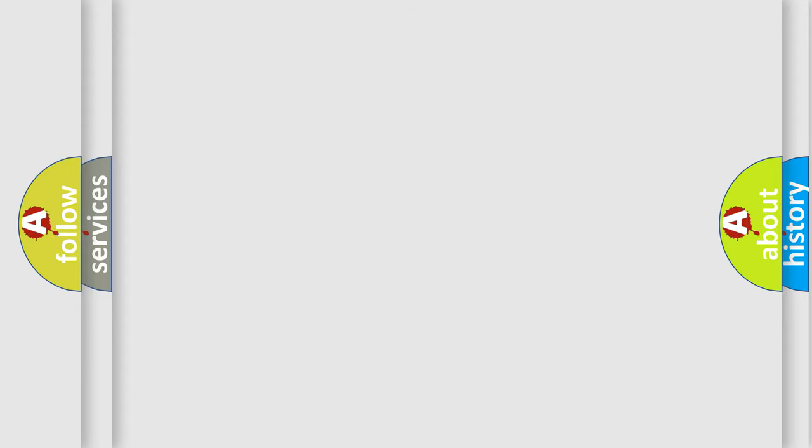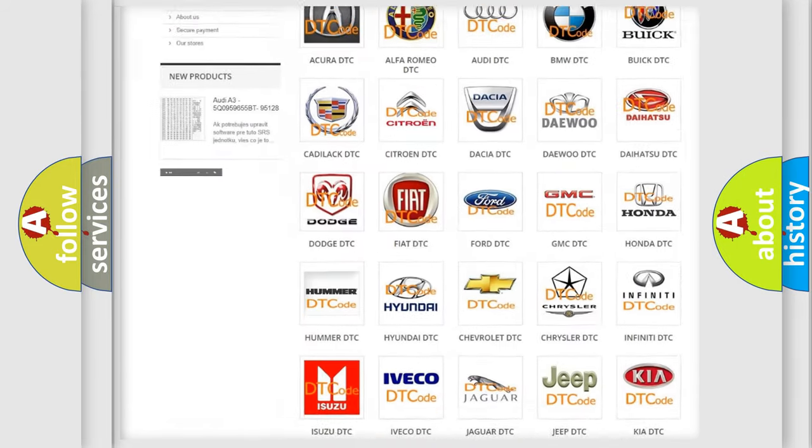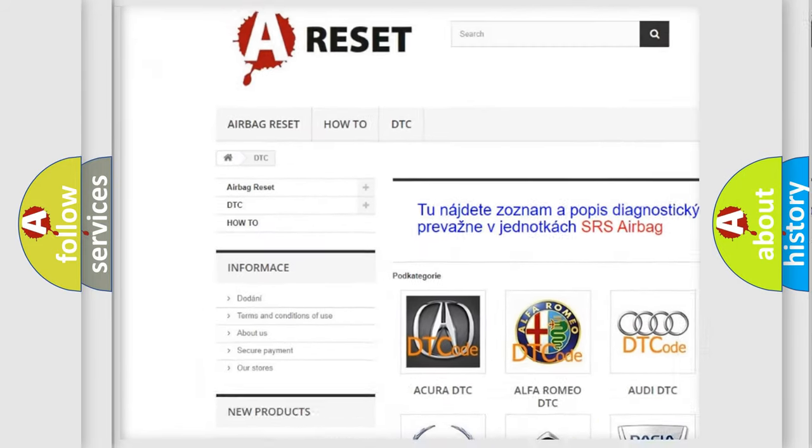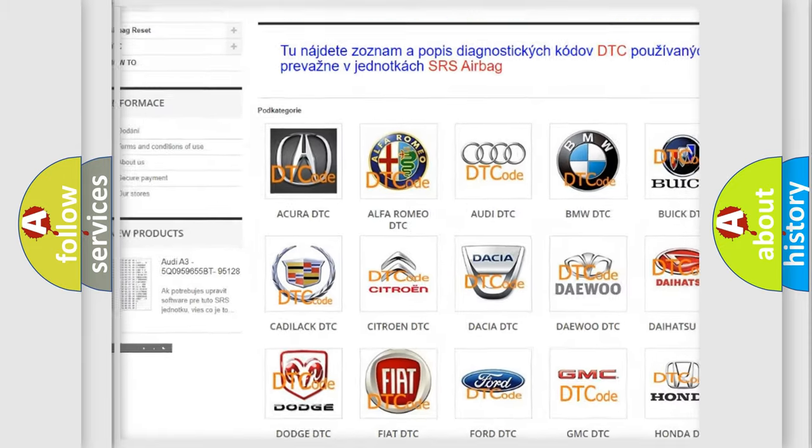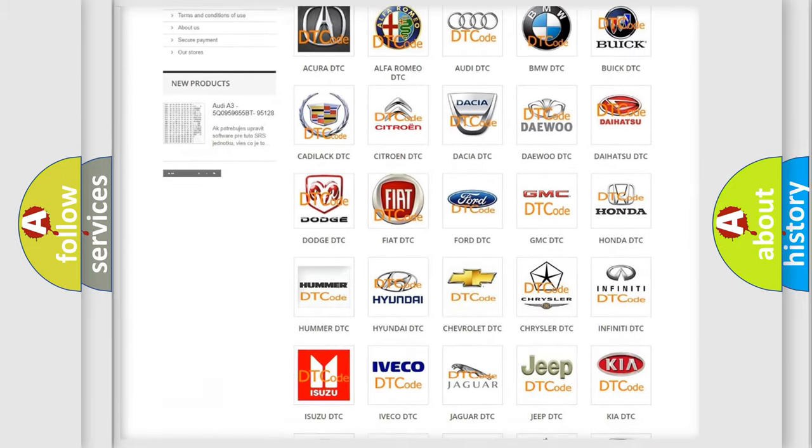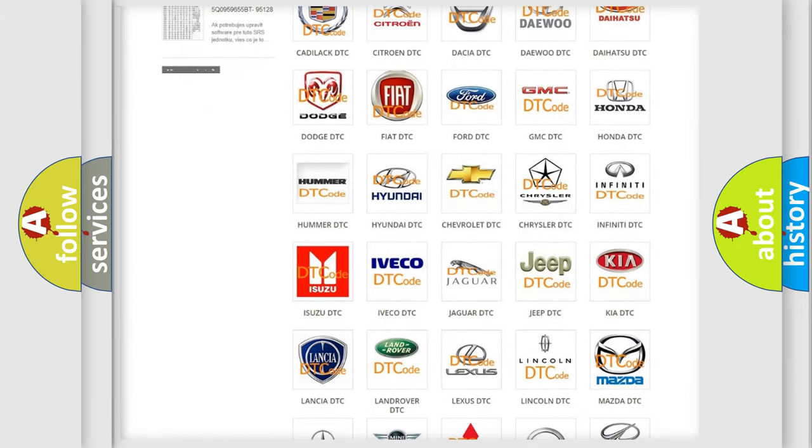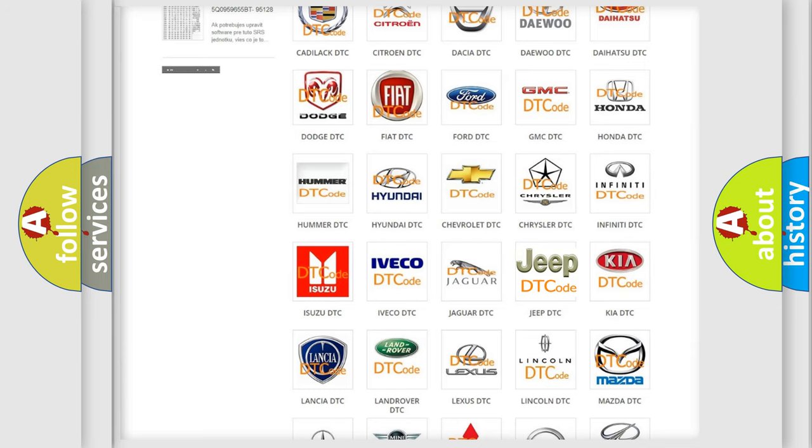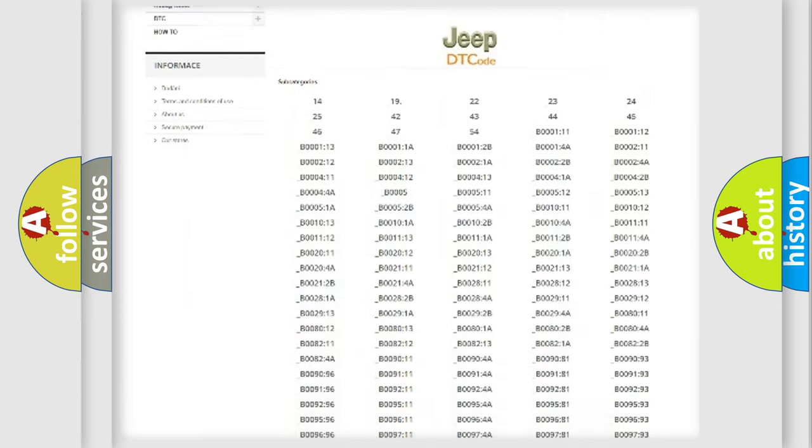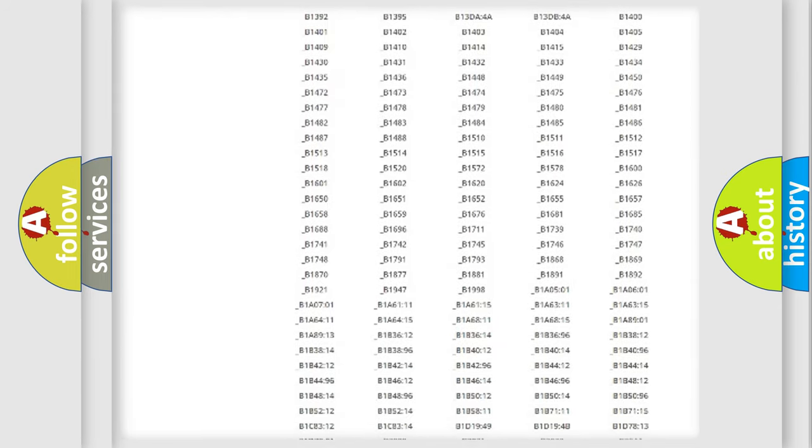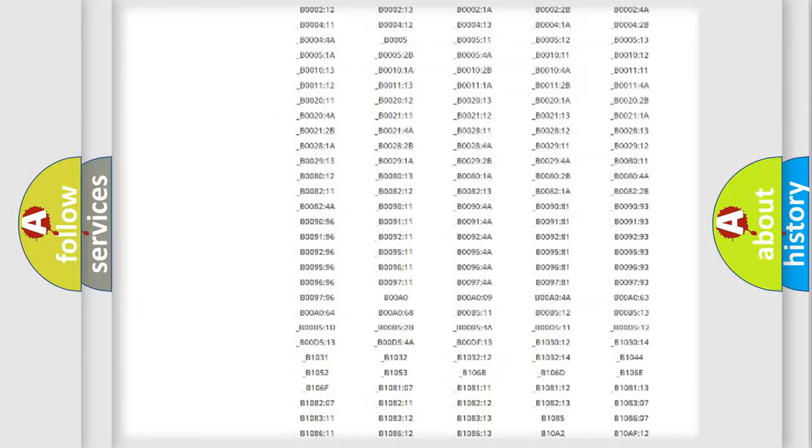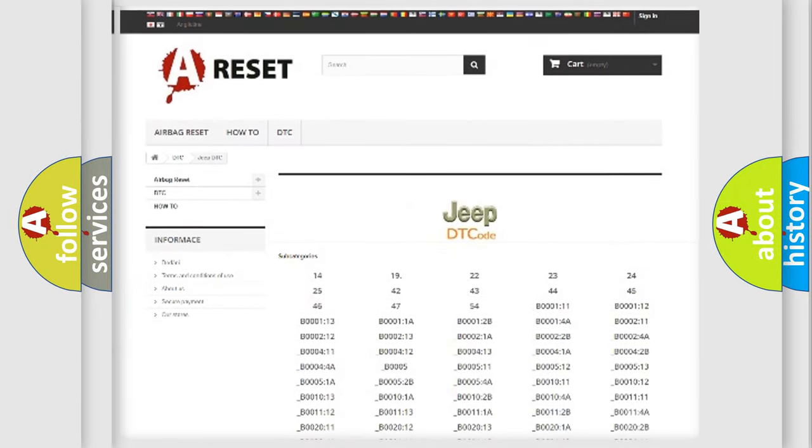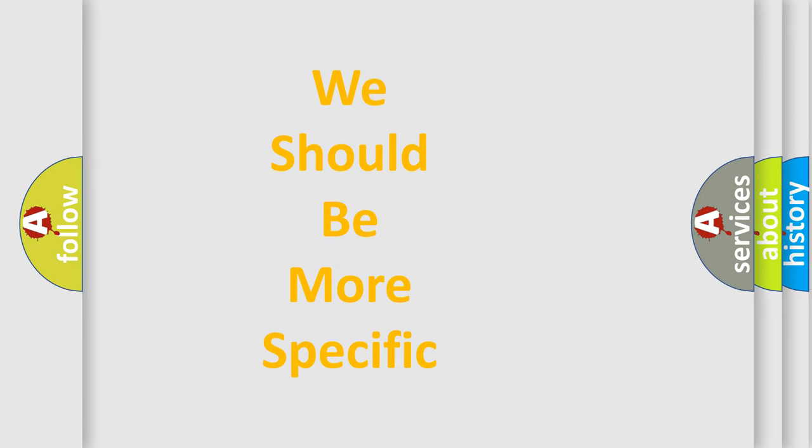Our website airbagreset.sk produces useful videos for you. You do not have to go through the OBD2 protocol anymore to know how to troubleshoot any car breakdown. You will find all the diagnostic codes that can be diagnosed in a car, jeep, vehicles, also many other useful things. The following demonstration will help you look into the world of software for car control units.